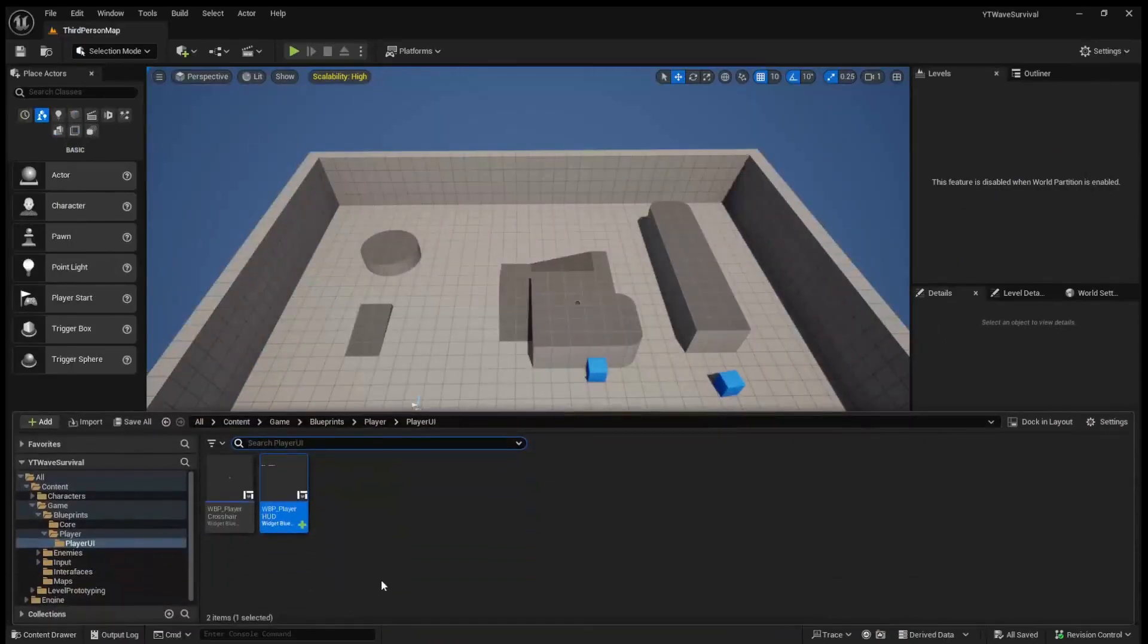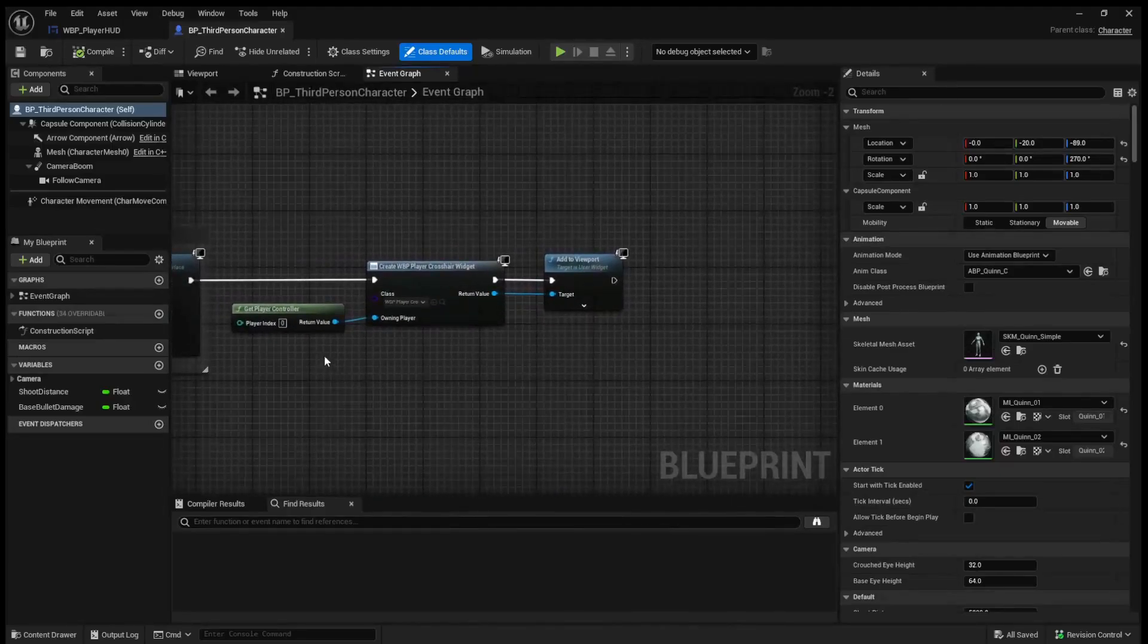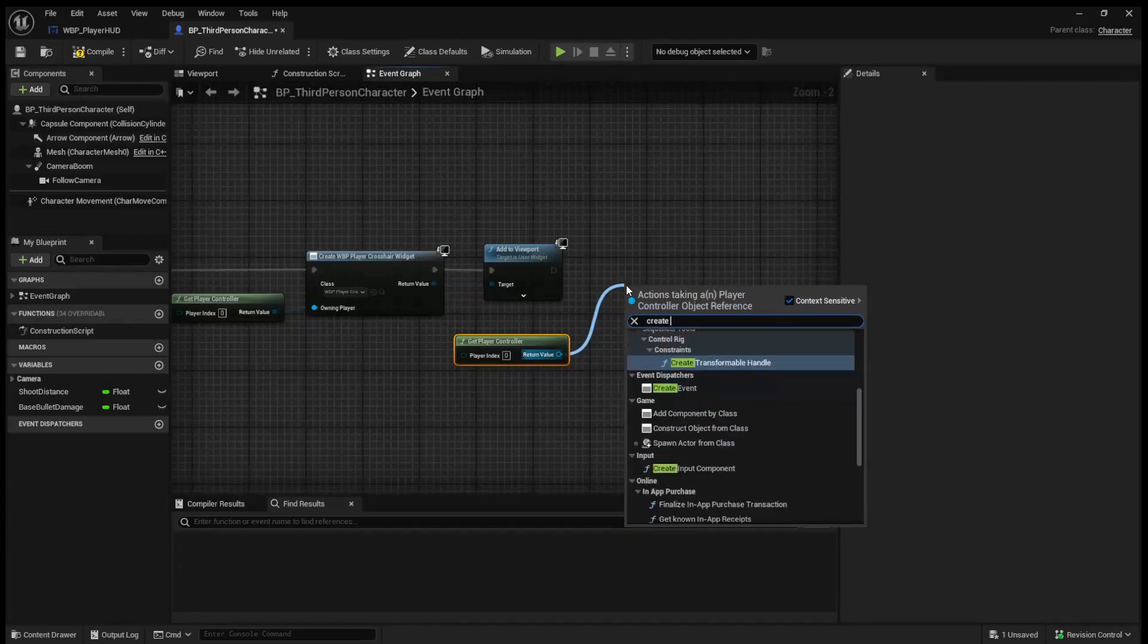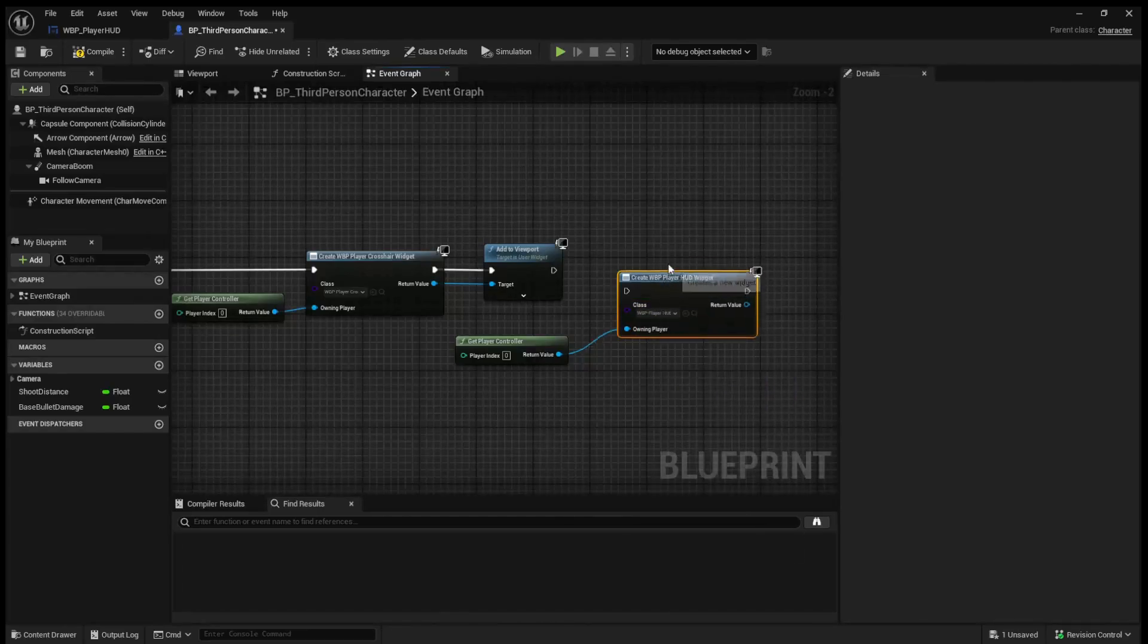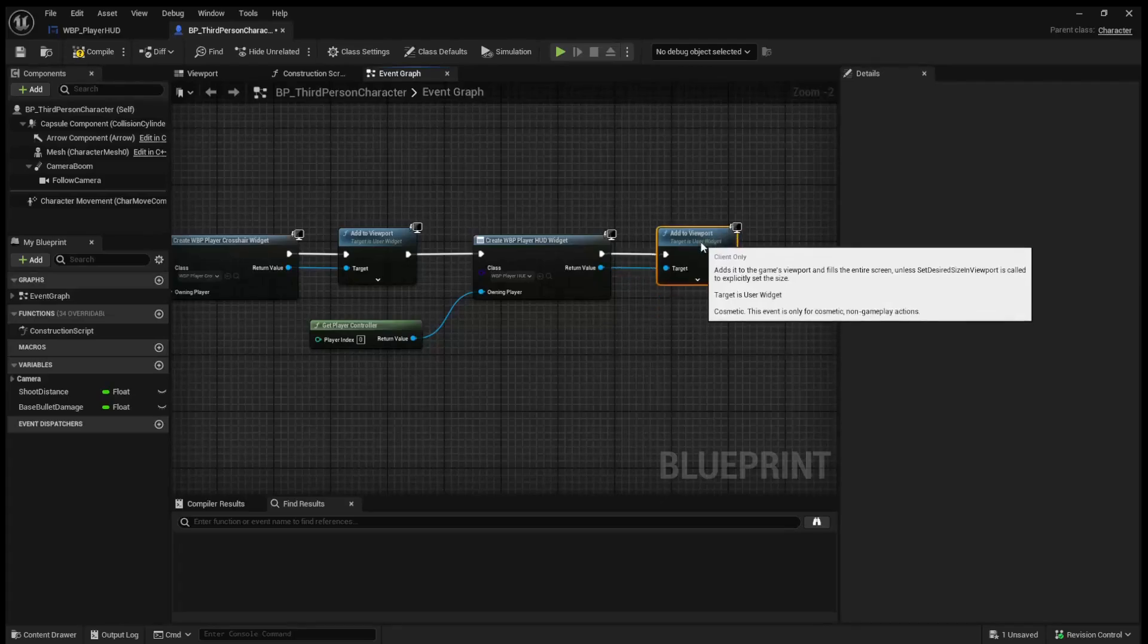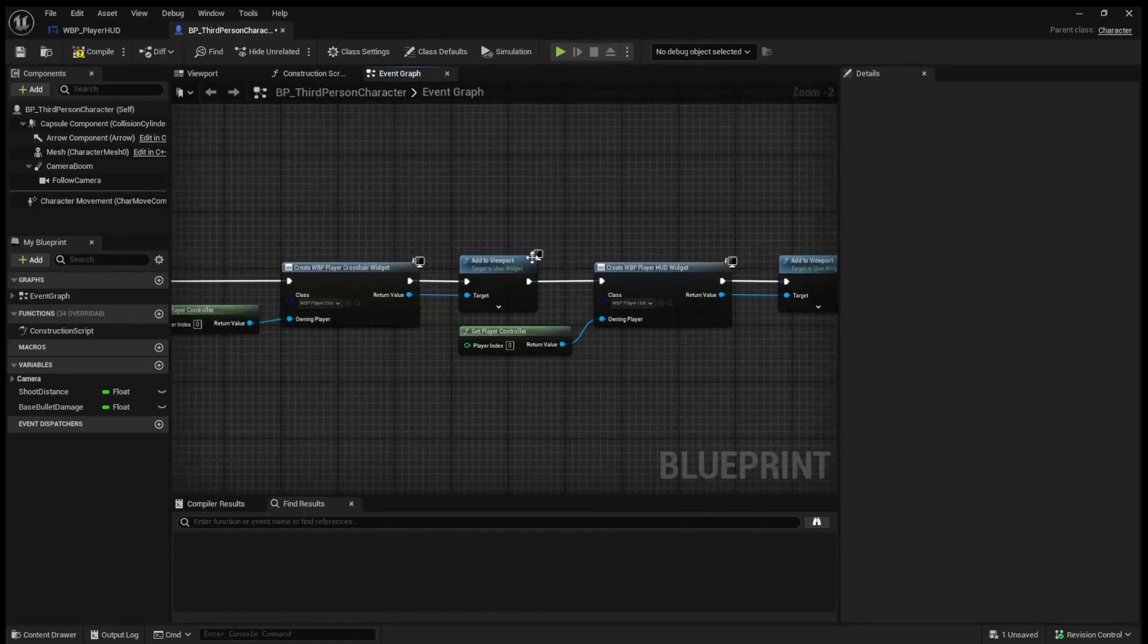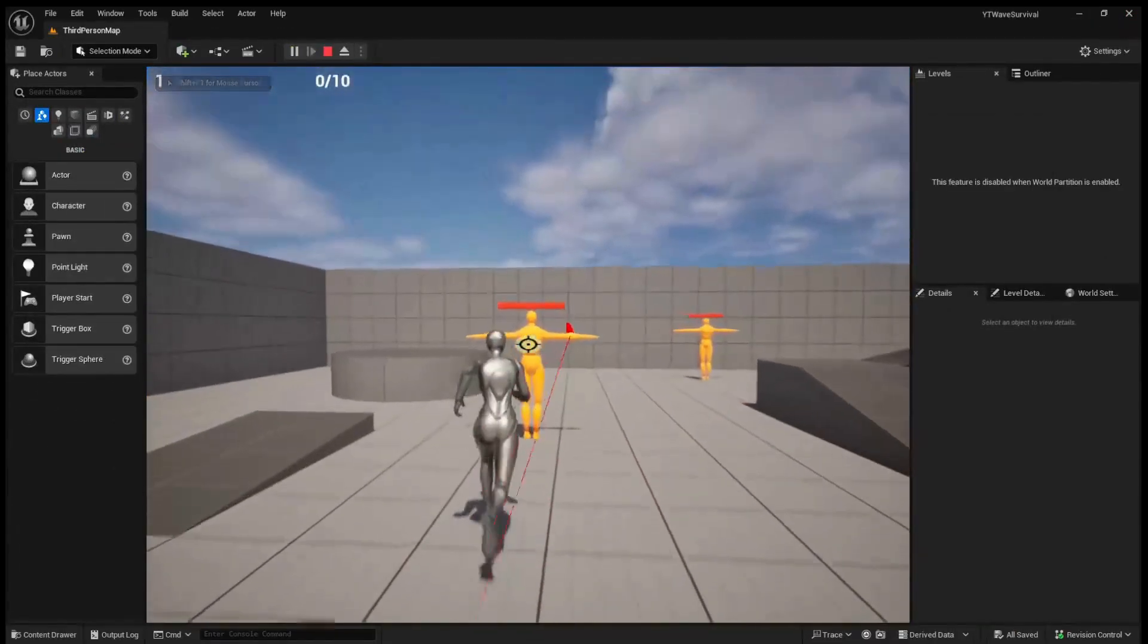If we compile and save this, we can actually jump straight over to our player blueprint. And up here, we're going to do similar to what we did right here. We're going to get player controller. We are going to create widgets. We will then set the class to WBP player HUD. And we will add to viewport. Now in the future, just looking at this code, we'll probably want to move our crosshair into our HUD when we expand the HUD class. For now, we can just leave it like so. So now if we run our game, you can see we are currently on wave one in the top left, and we've killed zero out of 10 enemies.